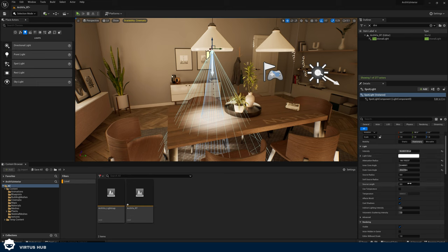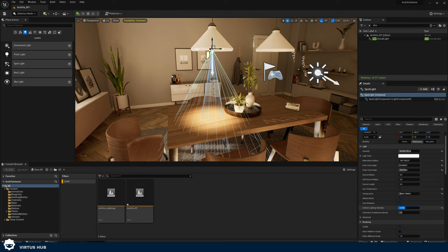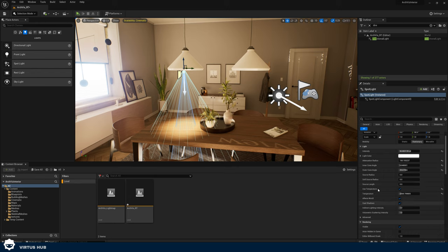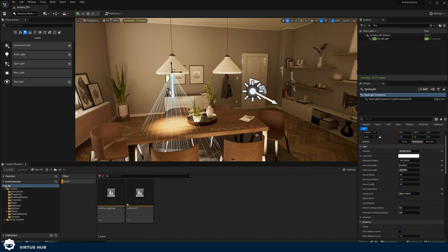A lot of these settings are going to be very similar to what we had for the point light. I can do things like set it to use a temperature, and I can set effects world, cast shadows, and indirect lighting as well. The only important unique setting to really play around with is just your inner cone and outer cone, plus the standard stuff for intensity, light color, and temperature. Feel free to have a play around with this in your own time.